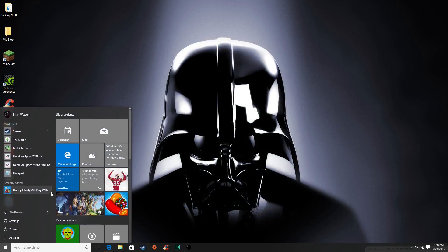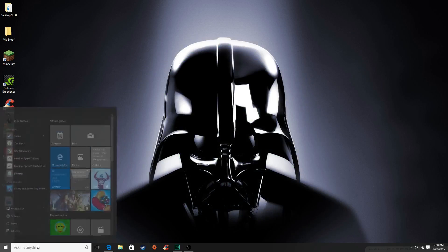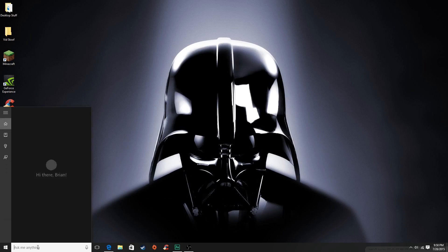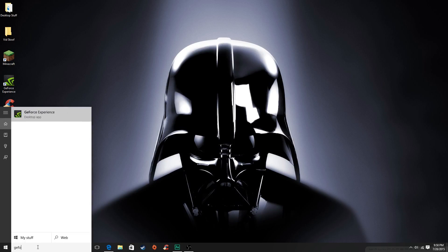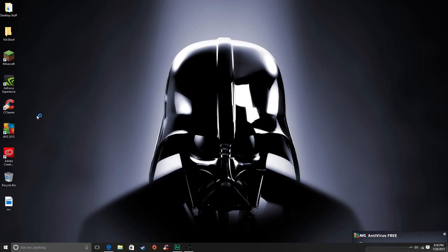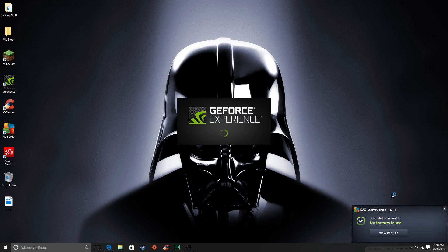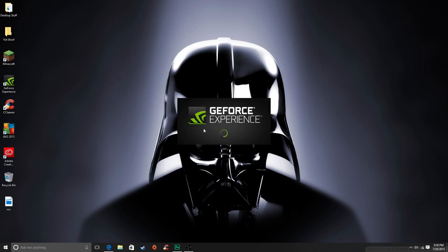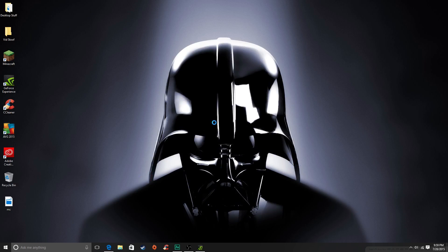And then you just search in your search bar GeForce, and then there will be this thing that pops up. And since it hasn't exactly been optimized for Windows 10, you might get, it might be a bit slow, but that's okay, it's fine. You won't have any fatal errors hopefully, and then it will just launch.